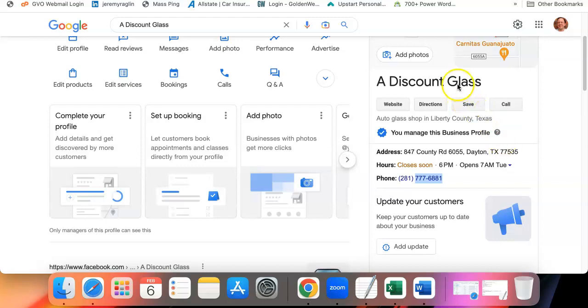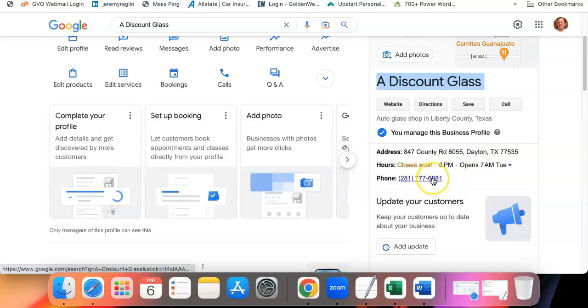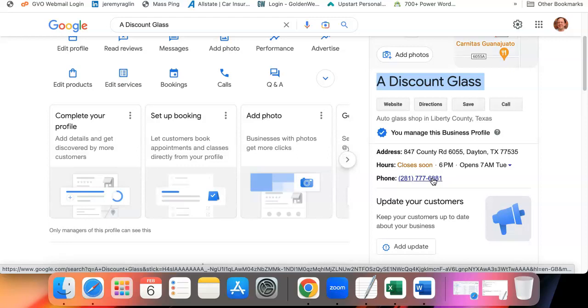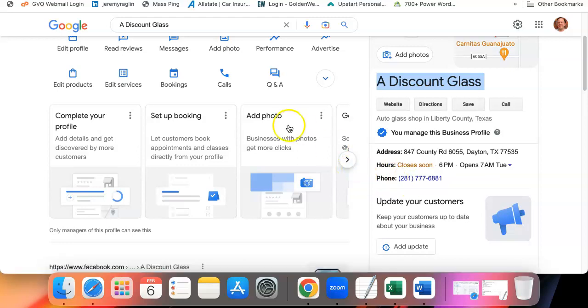So once again, just always remember, pay close attention to the name, address, city, state and zip and phone number to make sure that they're correct and they match your other business profiles online. So I hope this tip has helped you. Let me know if you have any questions. Thanks again for watching. Have a great day.